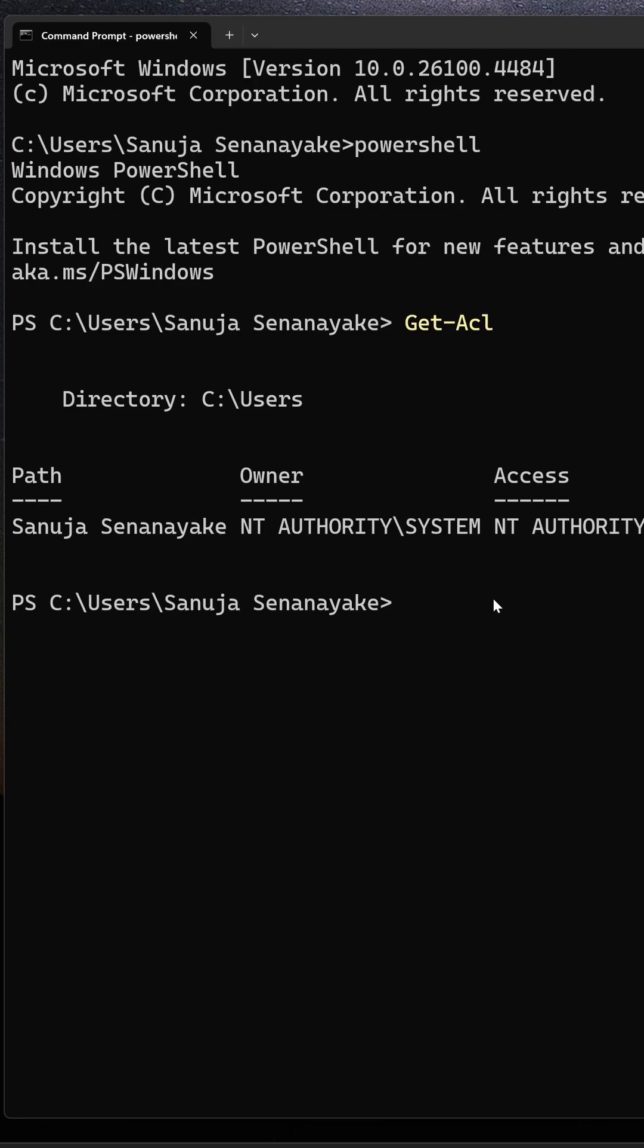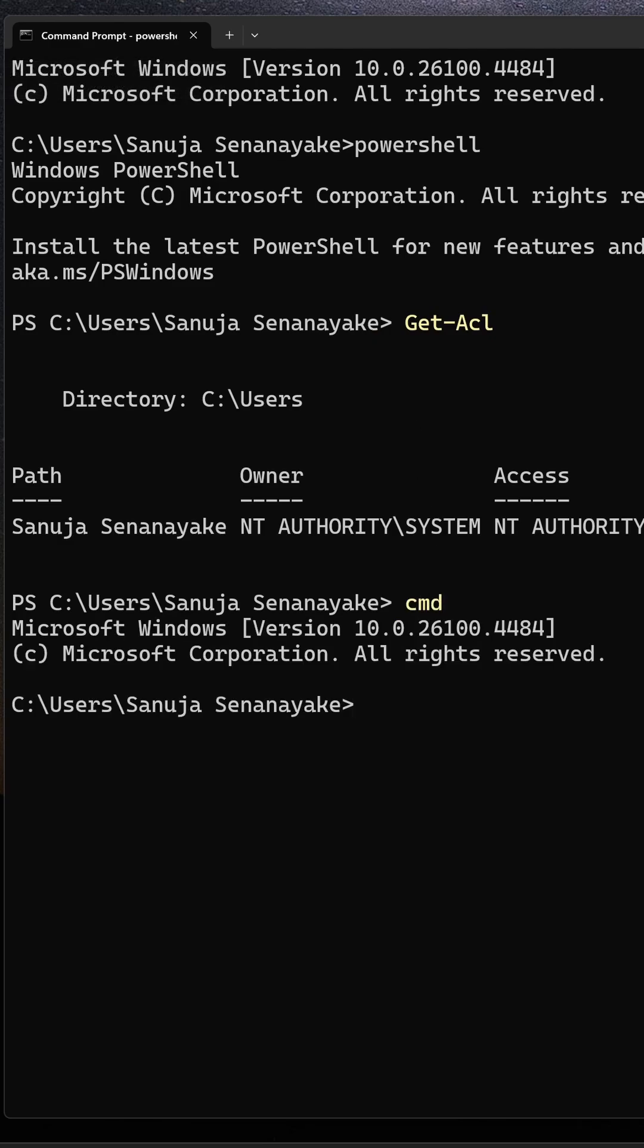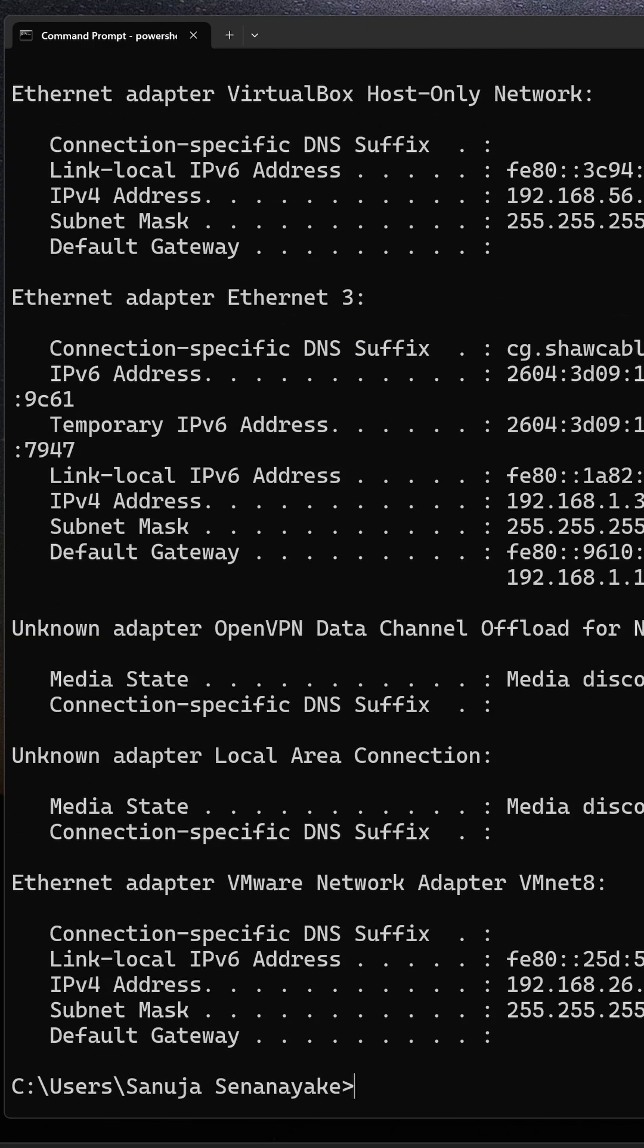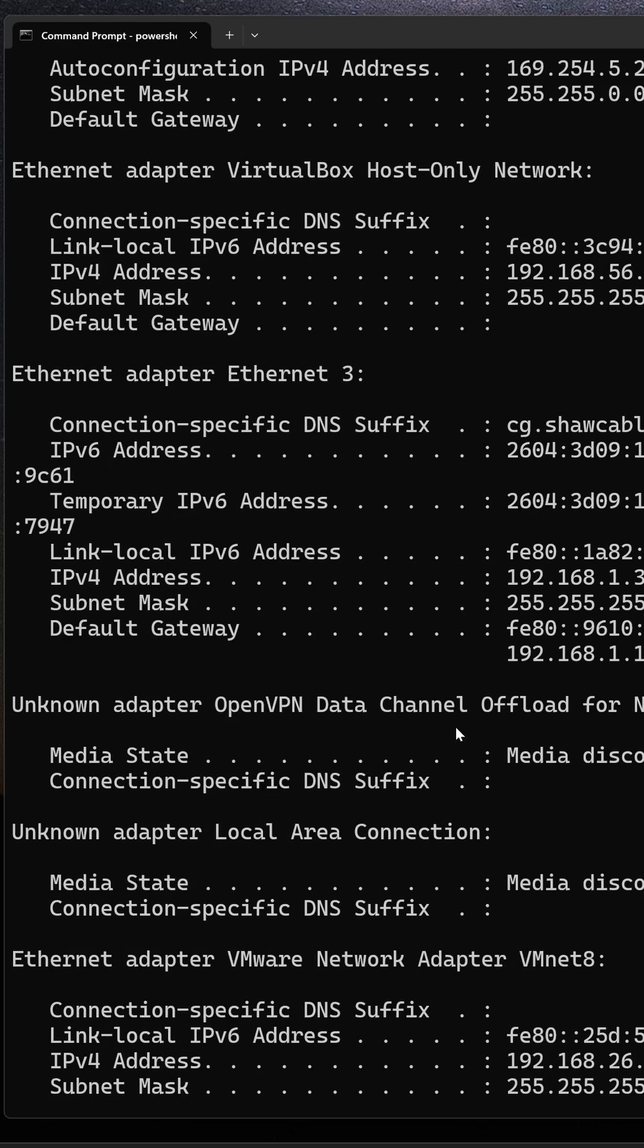If you want to go back to the Command Prompt, which is the original program that has been opened, what you need to do is just type cmd and press enter. You are now back in Command Prompt and you can use commands like ipconfig to do your work.